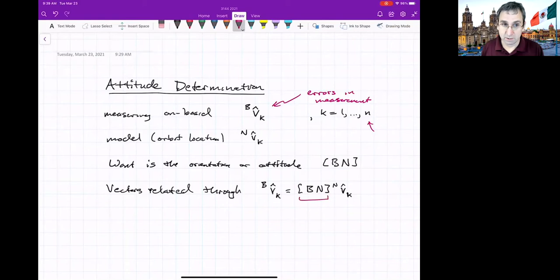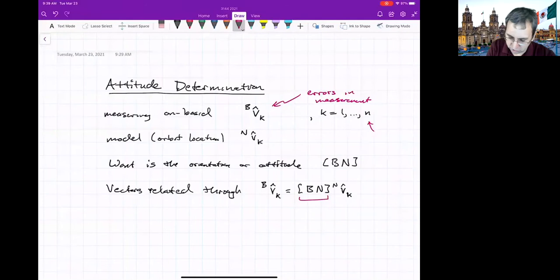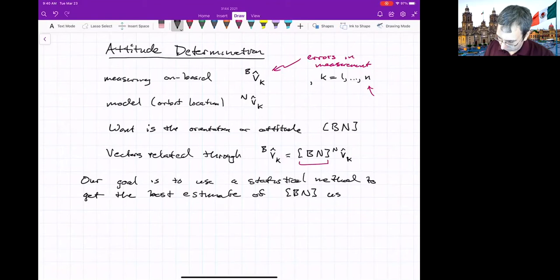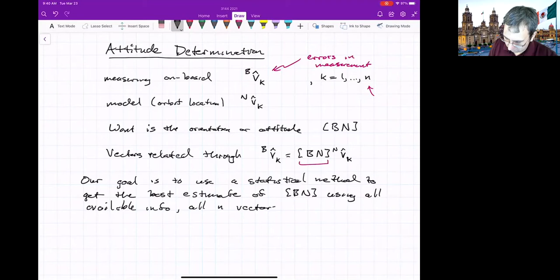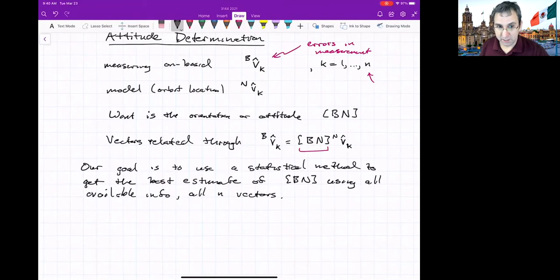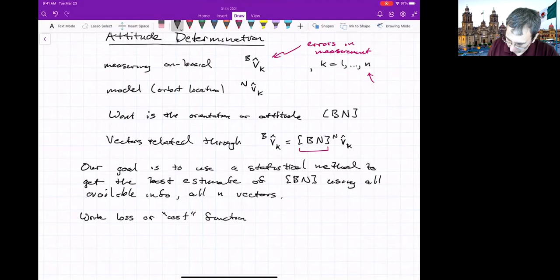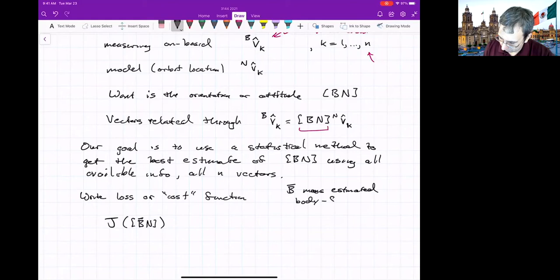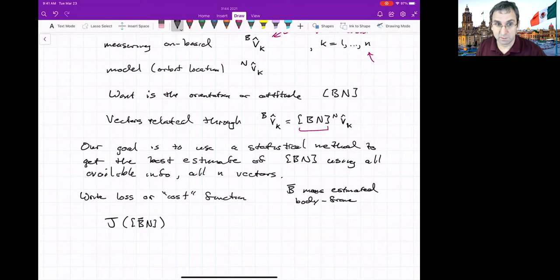Each set of vectors gives you something slightly different. With the goal of finding a good rotation matrix, we want to minimize a loss function, also called a cost function. Our goal is to use a statistical method to get the best estimate of our three-by-three orientation matrix using all available information — all N vectors. One way to achieve this is to minimize the least squares error across all measurements. We write a cost function J, which is a function of the estimated body frame BN-bar.